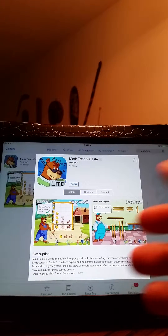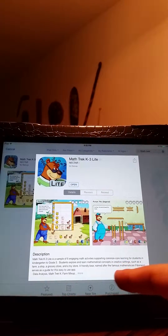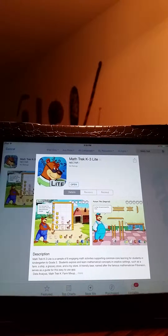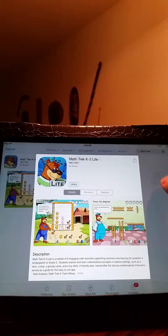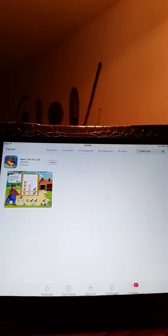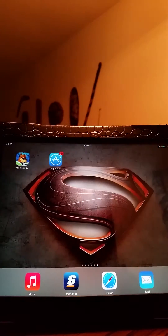What is MathTrek? Well, MathTrek is a pretty fun little game. There is a description here that talks about how MathTrek K-3 Lite is a sample of six engaging math activities supporting common core learning for students in kindergarten to grade 3. While this doesn't precisely connect with every curriculum expectation, it does in fact touch upon a lot. So let's dive into the app.